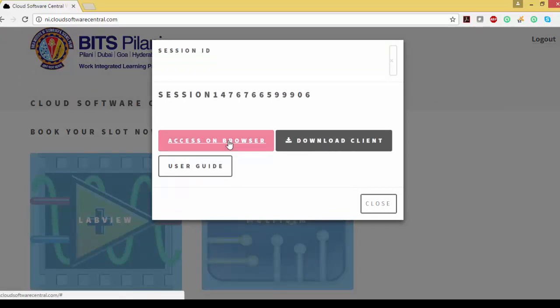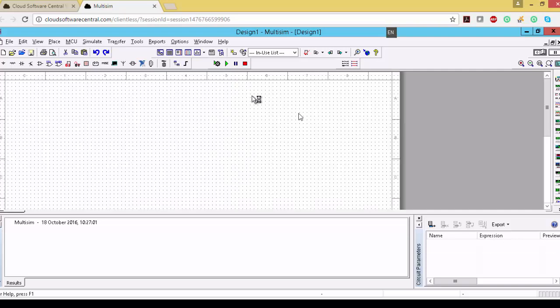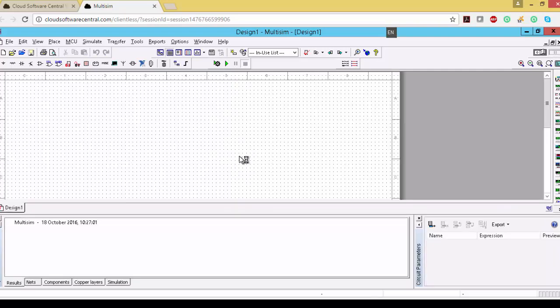So here you need to see 'Access on Browser'. Once you press the access on browser, it automatically redirects you to the Multisim. This is the one, okay.